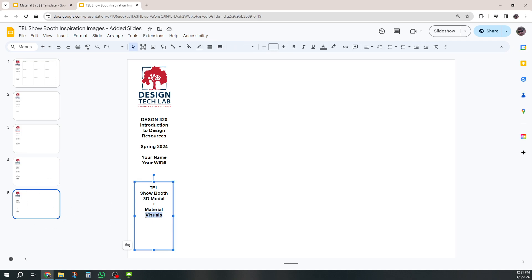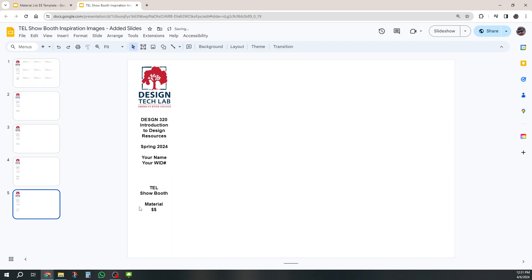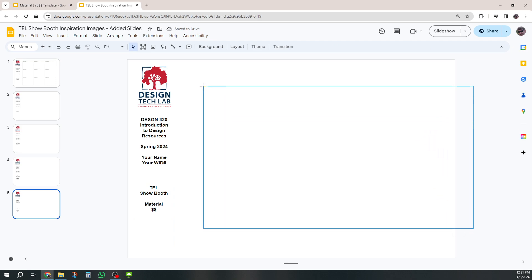And this one is my materials dollars. It's not got the show booth on it now. So I'm going to erase everything that I've got and I'm just going to put the materials in.